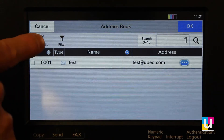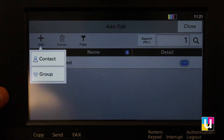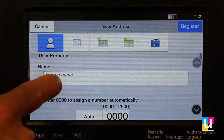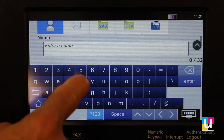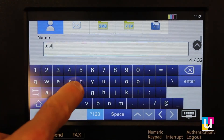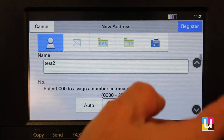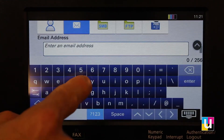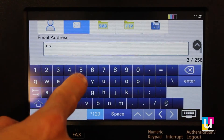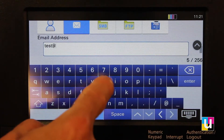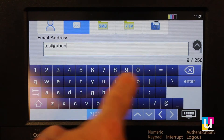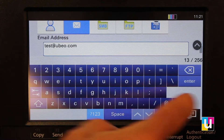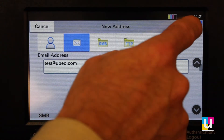Click Add, then Add again, and Add Contact. Enter the name, click on Email, enter the email address, and click on Register.